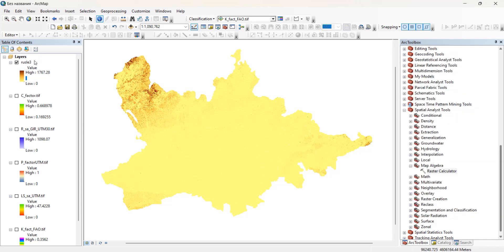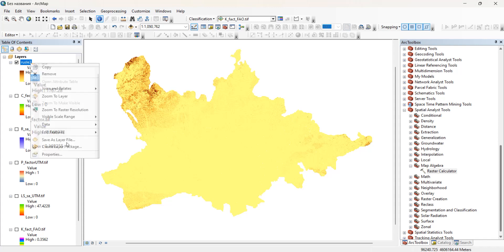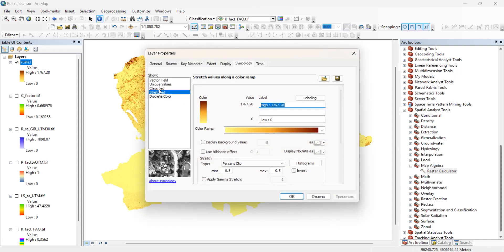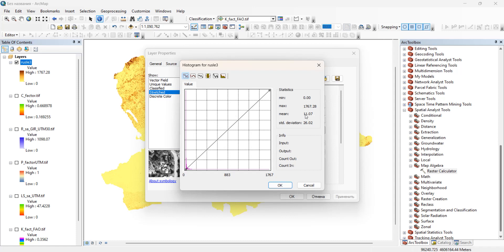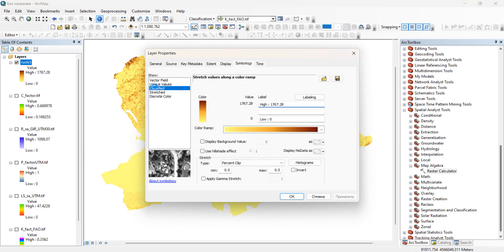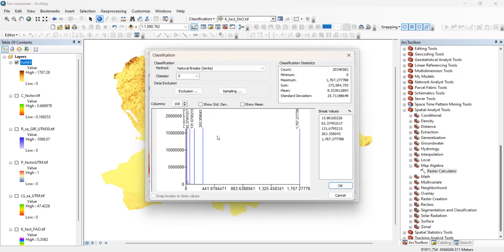These values at the same time are high because they are located in steep slopes. We can check the statistics — the maximum value is almost 1,767. Looking at the histogram: mean is 11, minimum zero, maximum is this value. If we classify the histogram, the vast majority of pixels fall within 131, only a few pixels are around 263, and probably only one or several pixels have such high rates.